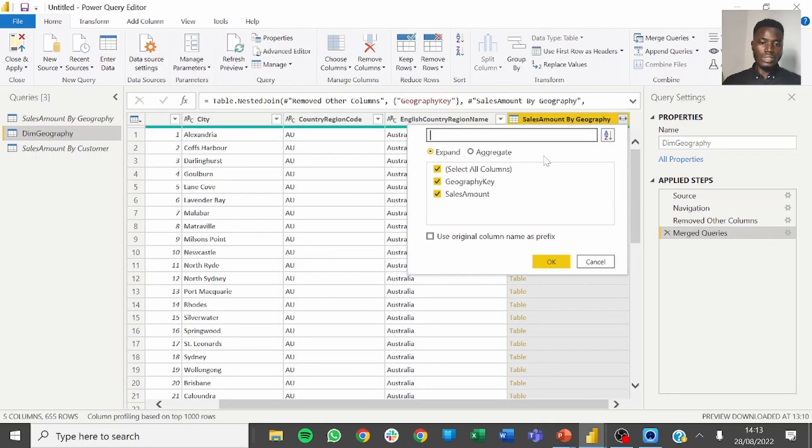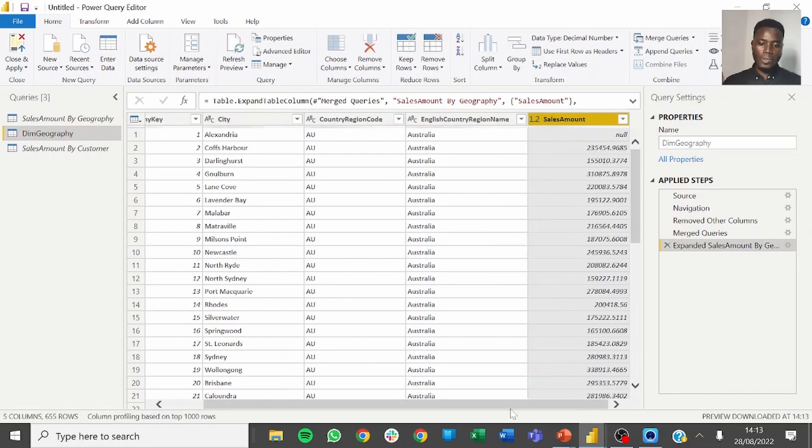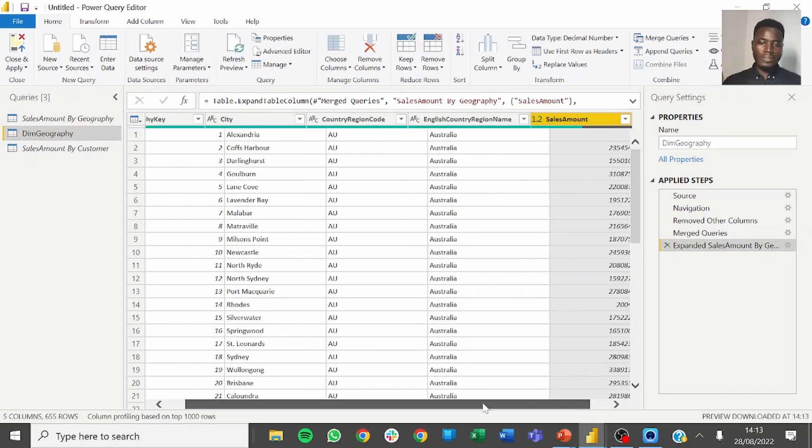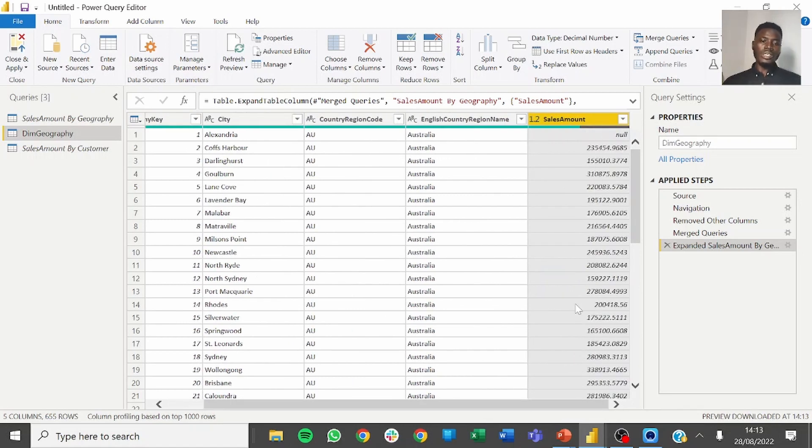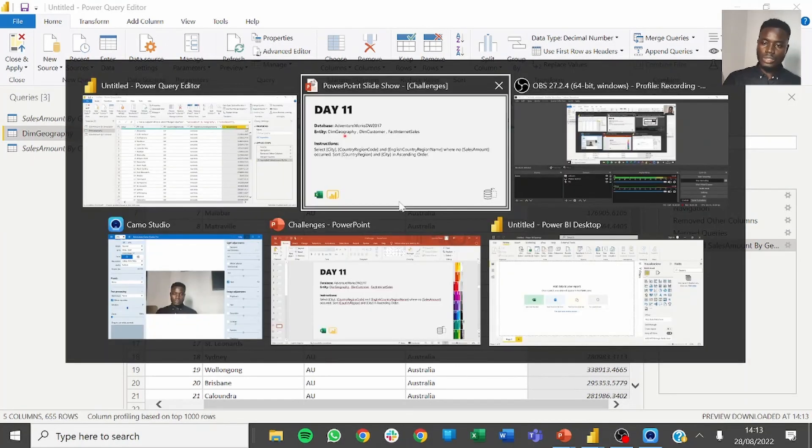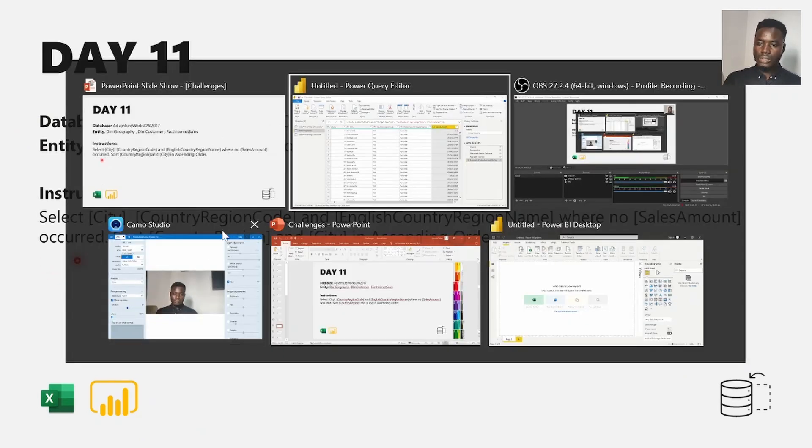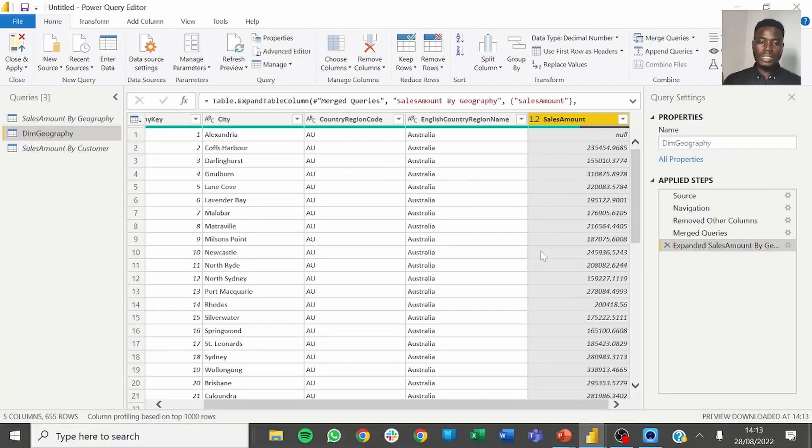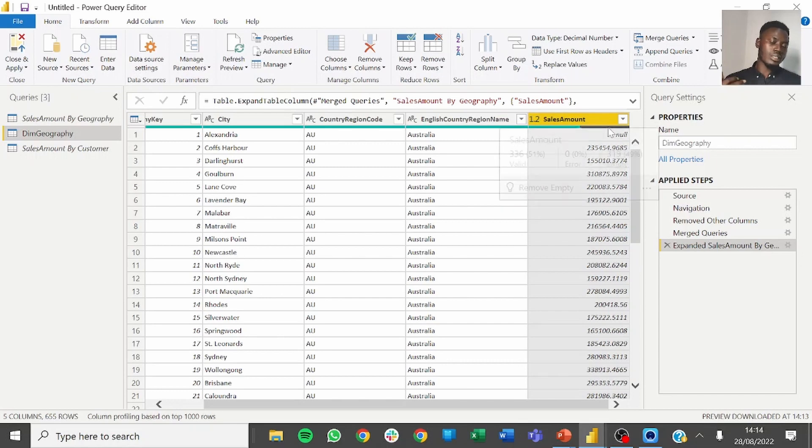Click on OK and expand the resulting table so that you have only sales amount. Now we have the sales amount for each geography. Now the instruction says we should show the result where there is no sales. Just to confirm, it says where no sales amount occurred. That is our focus will be on where the sales amount is null.